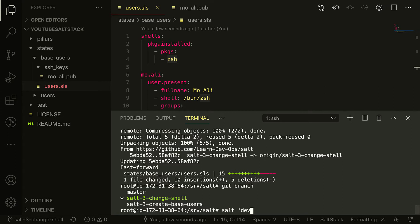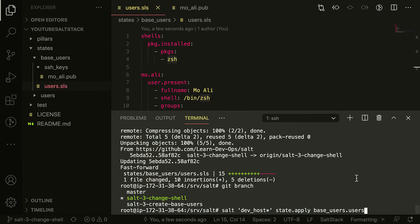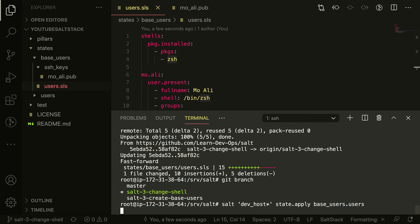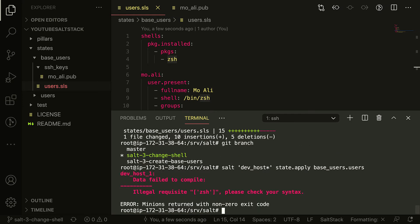So salt and then we're gonna target the dev host. There's only one dev host. I can just do a glob right there. state.apply base users.users. Now that goes into this folder and then goes into that file right there, and then we just apply that and hope for the best. Oh, it says please check your syntax legal requisite zsh.